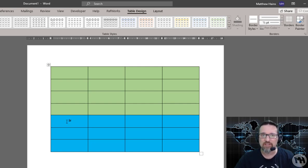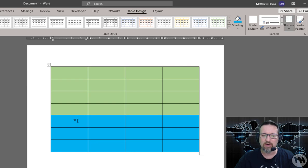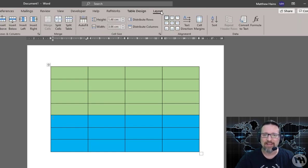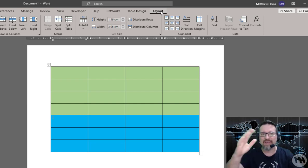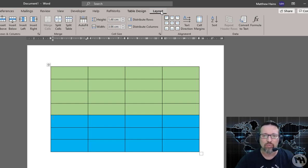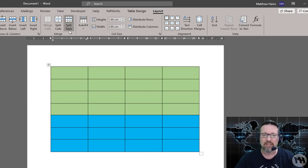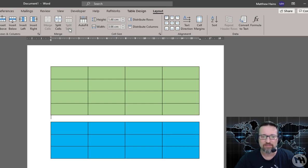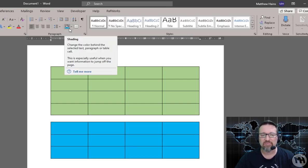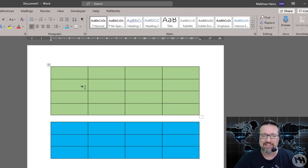I'm just going to go to the first row where I want the split to happen. I'm going to go to my Layout tab, because remember Layout has to do with how things are laid out on a screen. So we do my Layout tab and I'm going to click Split Table. And watch what happens—easy as that, split the table. And now I have two separate tables.